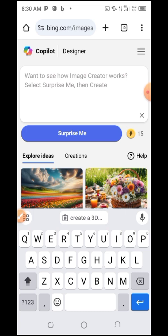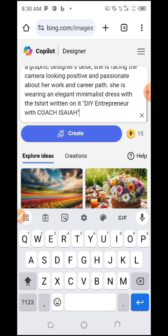I copied a prompt from my Telegram channel because I normally post Bing AI prompts there. If you're interested, check the description of the video to join the Telegram channel for pro AI prompts. Now I'm going to paste the prompt I'll be using.